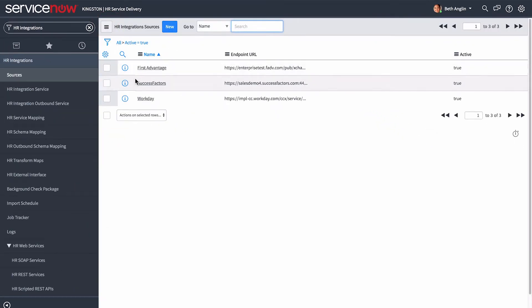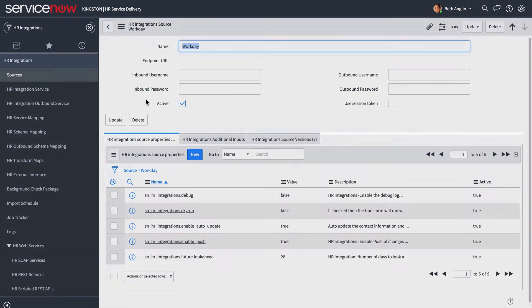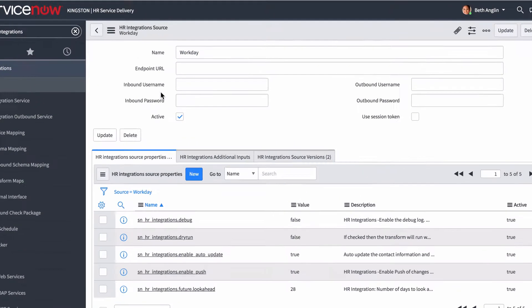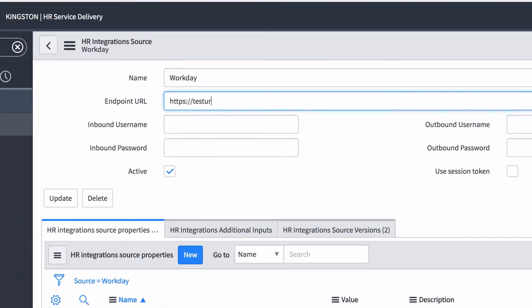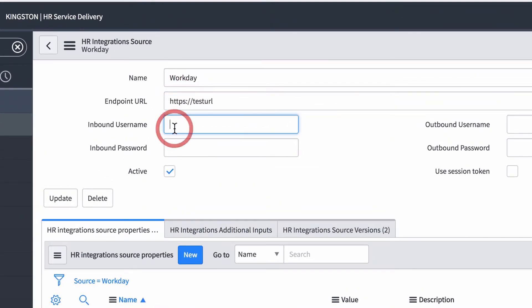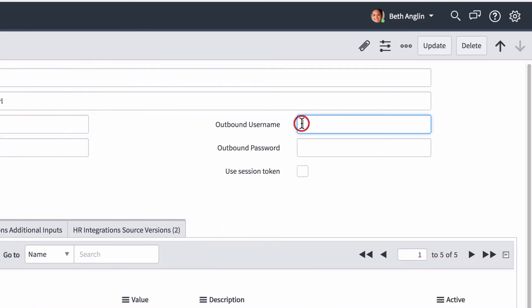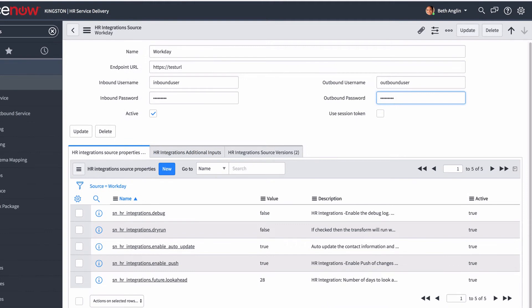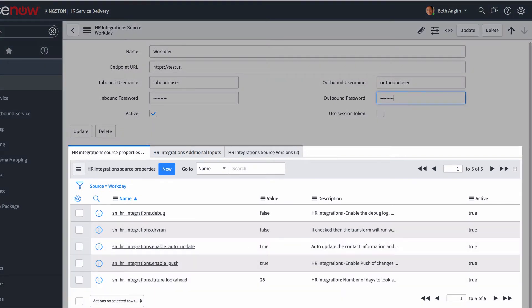If you're using Workday or SuccessFactors, open the existing record to configure it. The source properties, additional inputs, and source versions, if applicable, are already set up for you. Here we enter the credentials for the SOAP services that we'll be using with the integration. Both Workday and SuccessFactors use SOAP services. SuccessFactors also uses REST services, but we don't configure them here — we'll show you where to add them later when we configure the inbound integration.